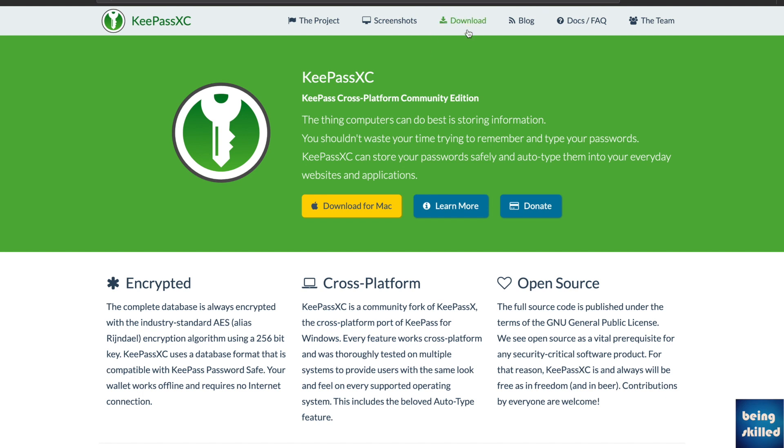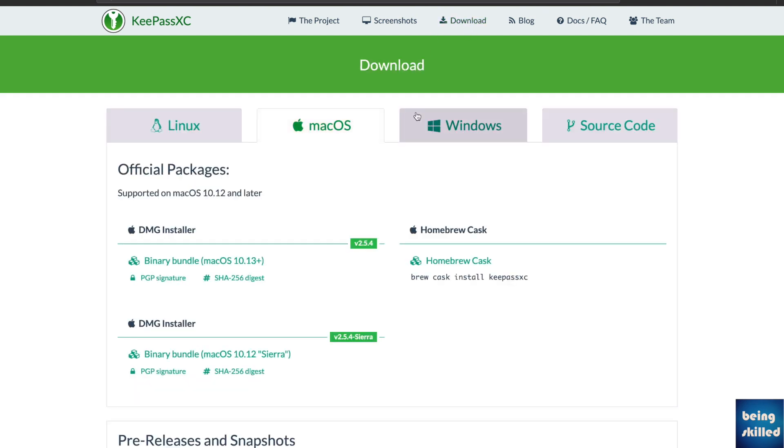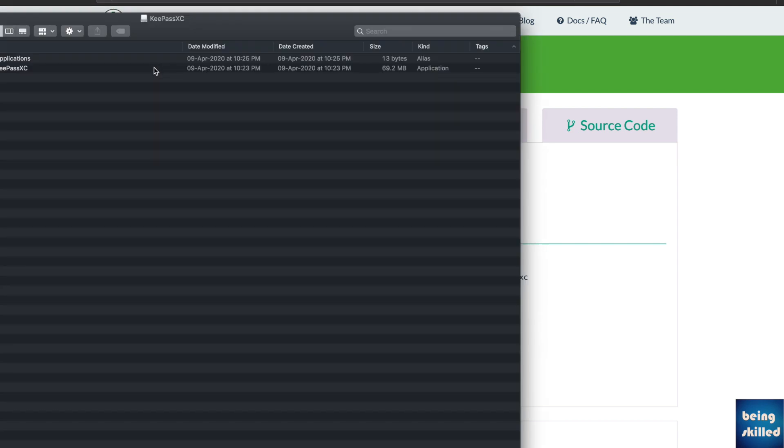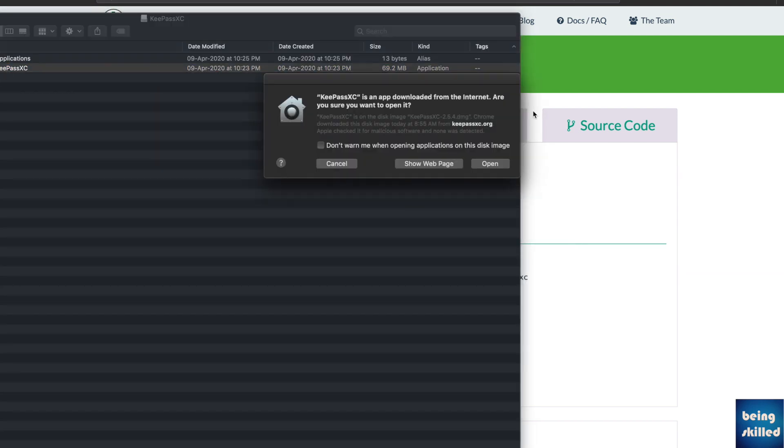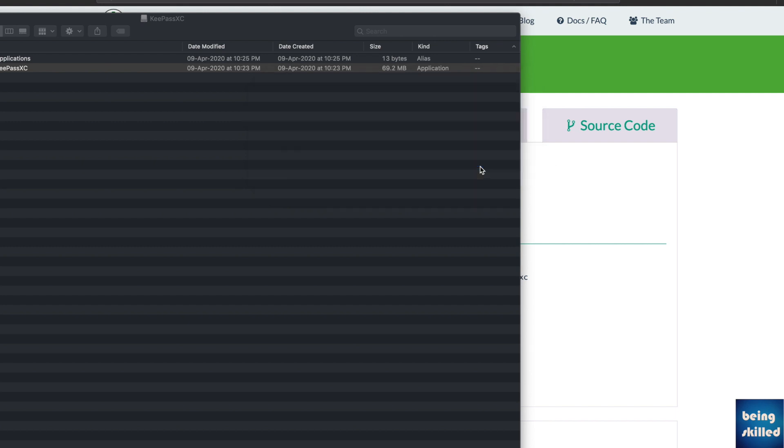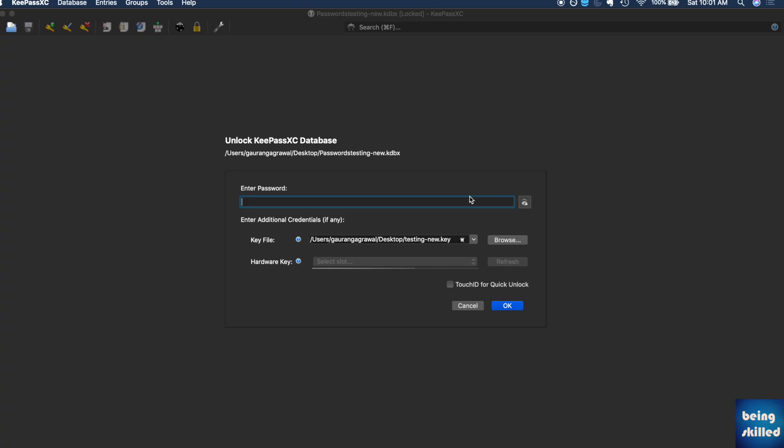The first step is to download the application. Just go to download and you will be shown different options. Select whatsoever operating system you're using. We are using macOS, so we will download this binary bundle, click on it, install it the way you do normally, and just double-click on the application to open it. For the first time, it will show you this kind of dialog, so just click on open.